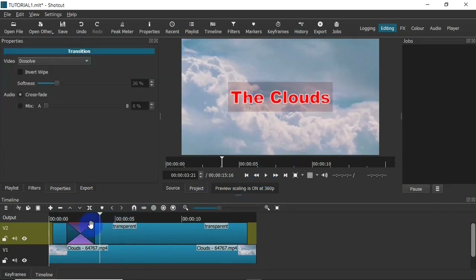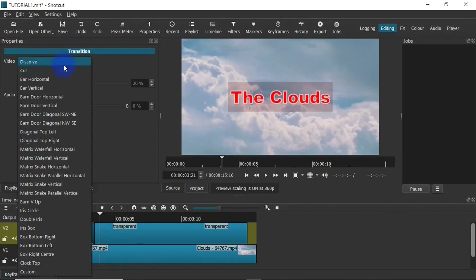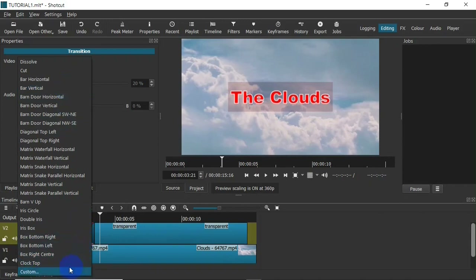I can add a different transition by selecting the transition and clicking on the Properties panel. Within the properties panel, head to the Video field and click on it — you get a drop-down menu with multiple transitions to choose from. These come pre-installed with Shotcut; you can also add a custom transition using the custom option. I'm going to select Bar Horizontal.